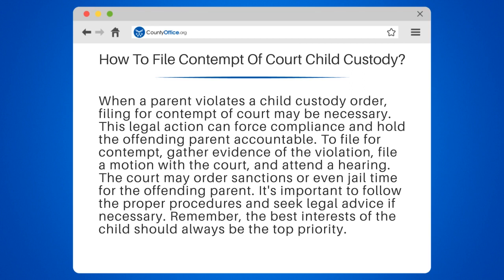To file for contempt, gather evidence of the violation, file a motion with the court, and attend a hearing. The court may order sanctions or even jail time for the offending parent. It's important to follow the proper procedures and seek legal advice if necessary.